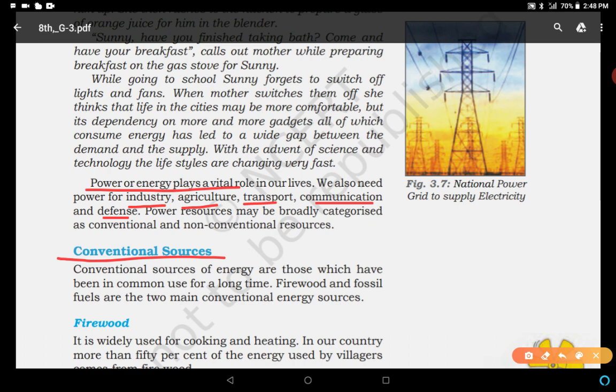What are the conventional sources of energy? Conventional sources of energy means those resources of energy which have been used for a long time — in common use for a long time. These are also known as traditional sources of energy. For example, firewood and fossil fuels are the main conventional energy sources.